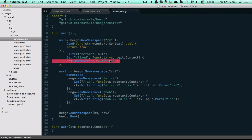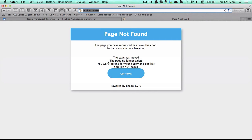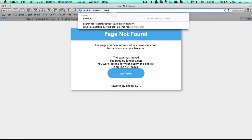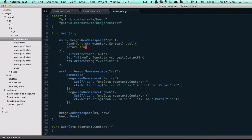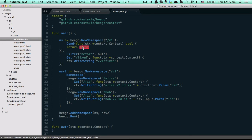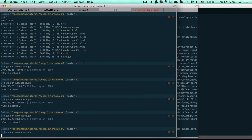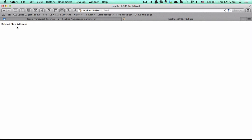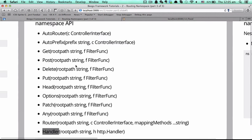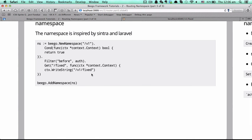Let's have a look — we go to namespace `/v1` and the fixed router returns the stream. Now if we change the condition to `false` and run this project, as you can see it will return a 'method not allowed' error page. This page will be improved later to allow you to customize it. So that's the basic, very simple namespace.